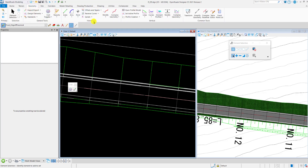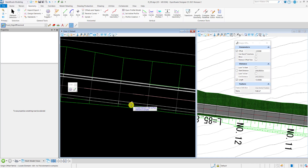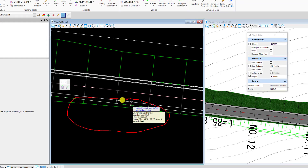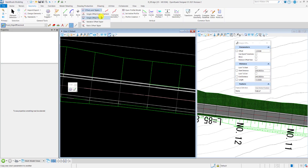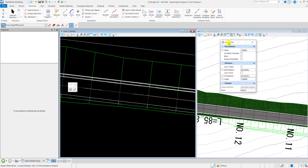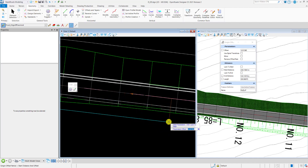Go to the Geometry tab and then to the Horizontal section, and click Single Offset Partial. I am going to design the bus stop at this location. After you click on the Single Offset Partial option, a dialog will pop up which enables you to define the offset value, the start distance, and the end distance. Click on the center line geometry first, then define the offset value of the bus stop — I'm going to set the offset to 4.25 from the center line. Type the value and press Enter to accept.